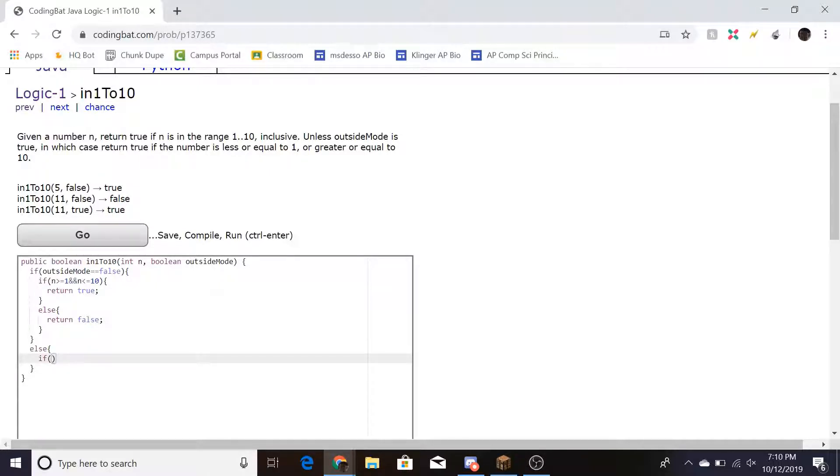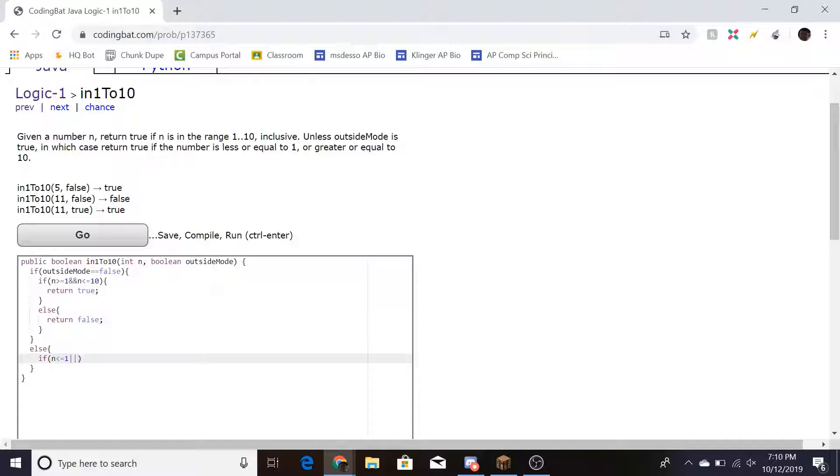And we do if n is less than or equal to 1, and since we're looking at either or now, we do or, because it's outside the range limits, n is greater than or equal to 10.